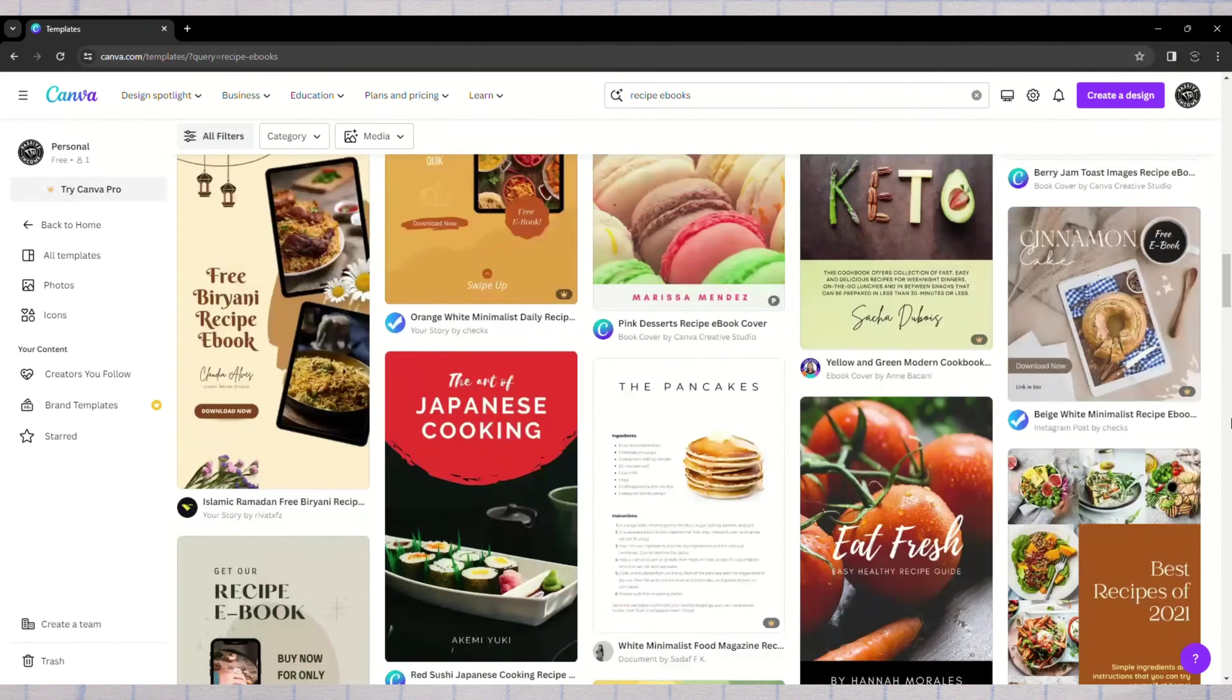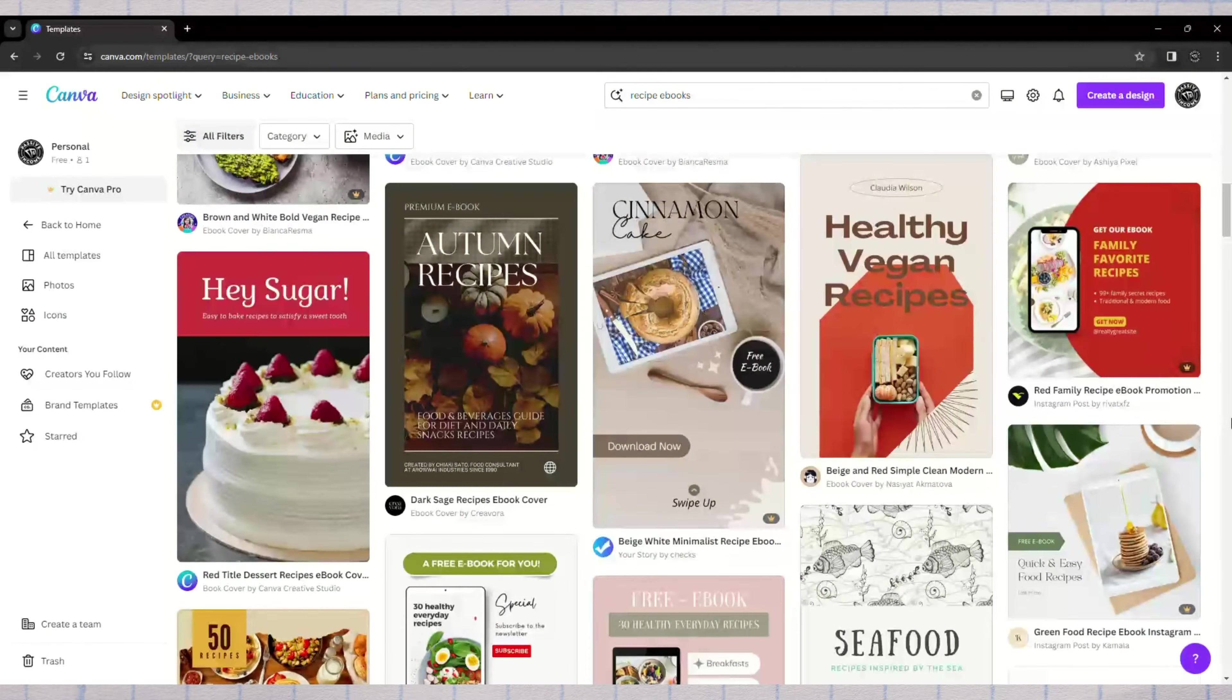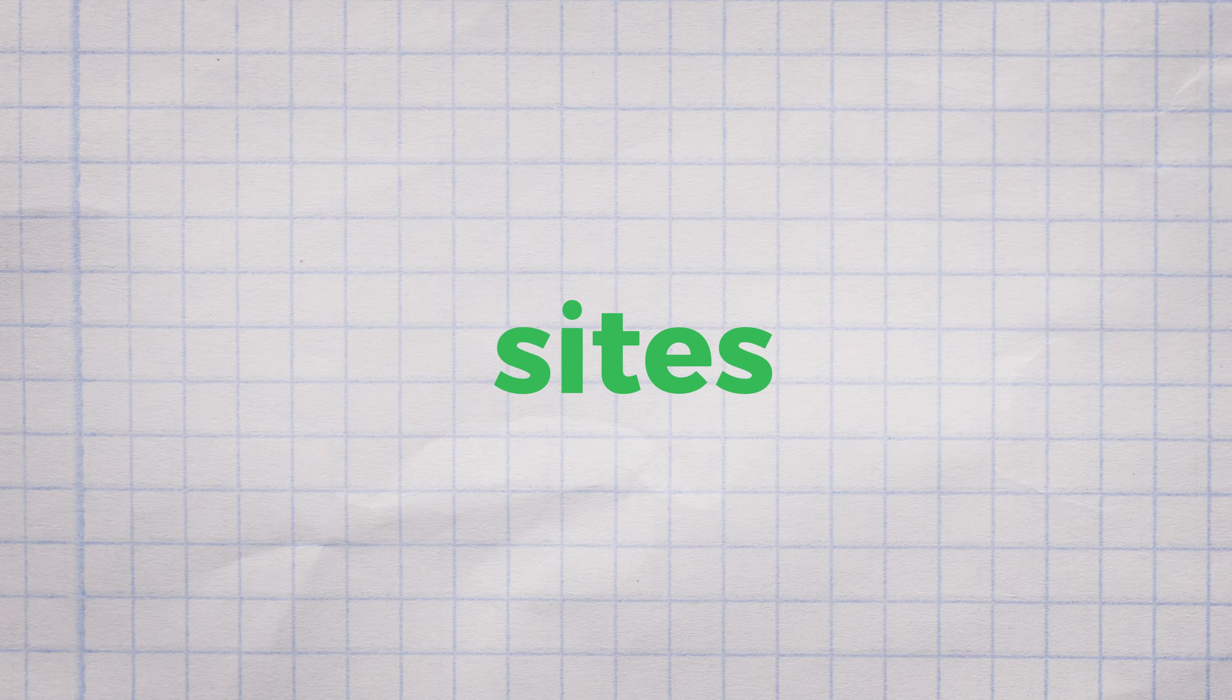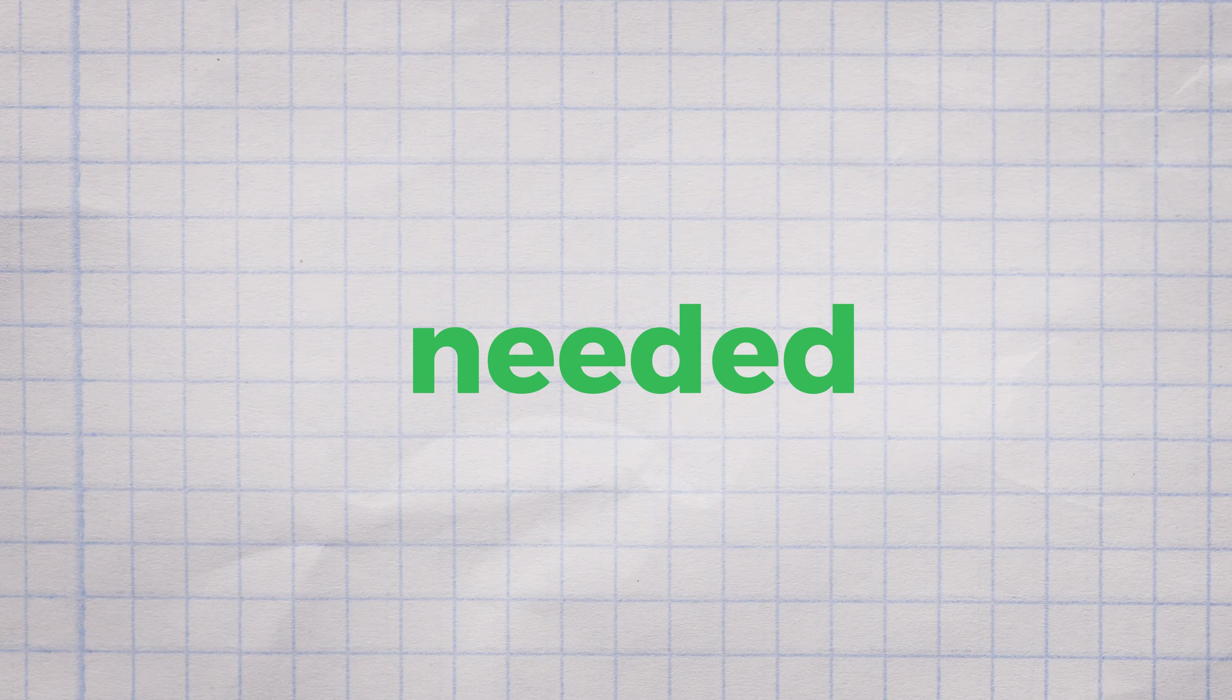Canva provides a wide range of images, or we can use free photo sites like Pexels and Pixabay. We can also use AI software to create photos if needed.